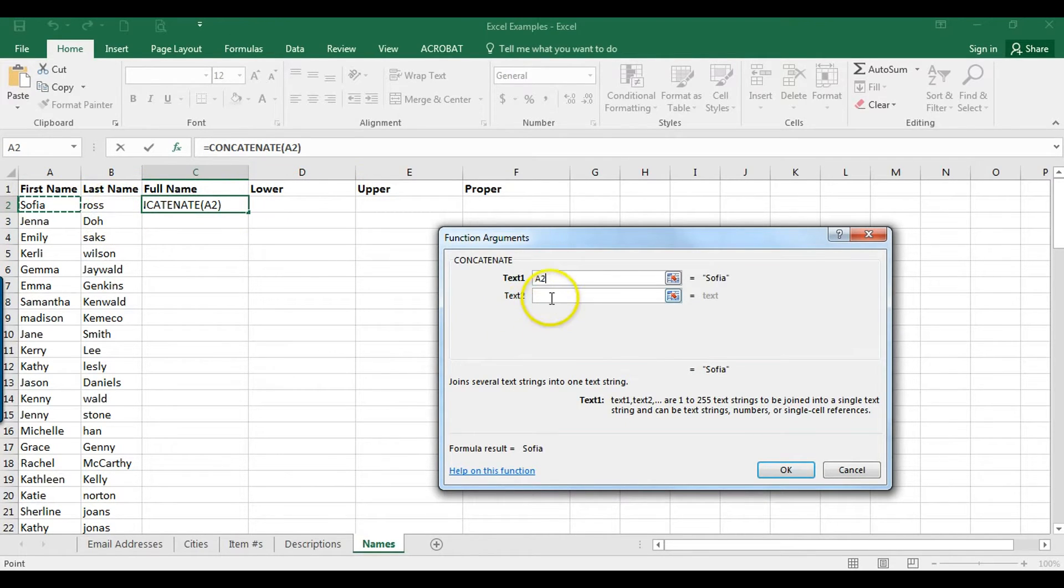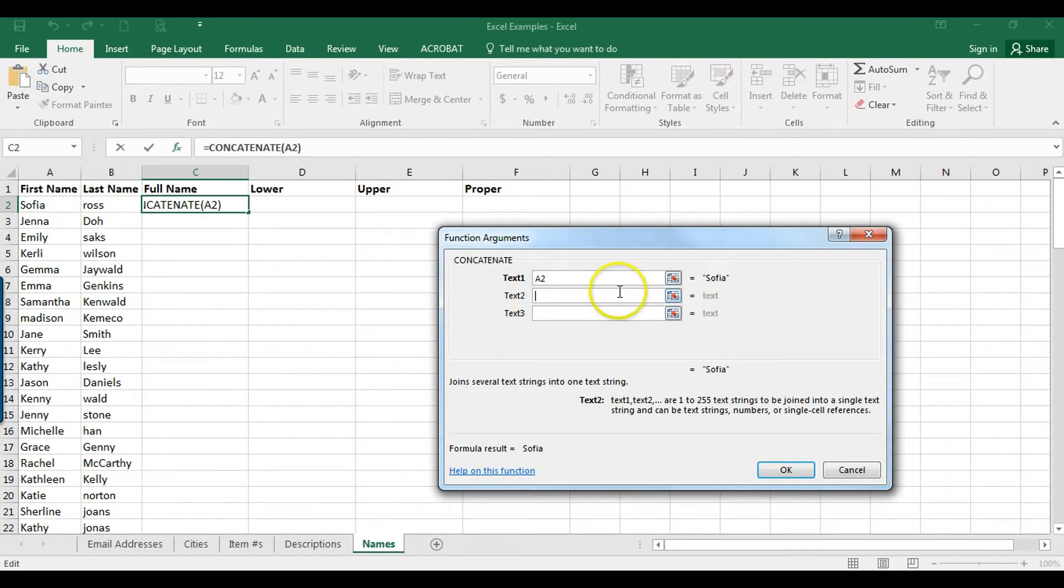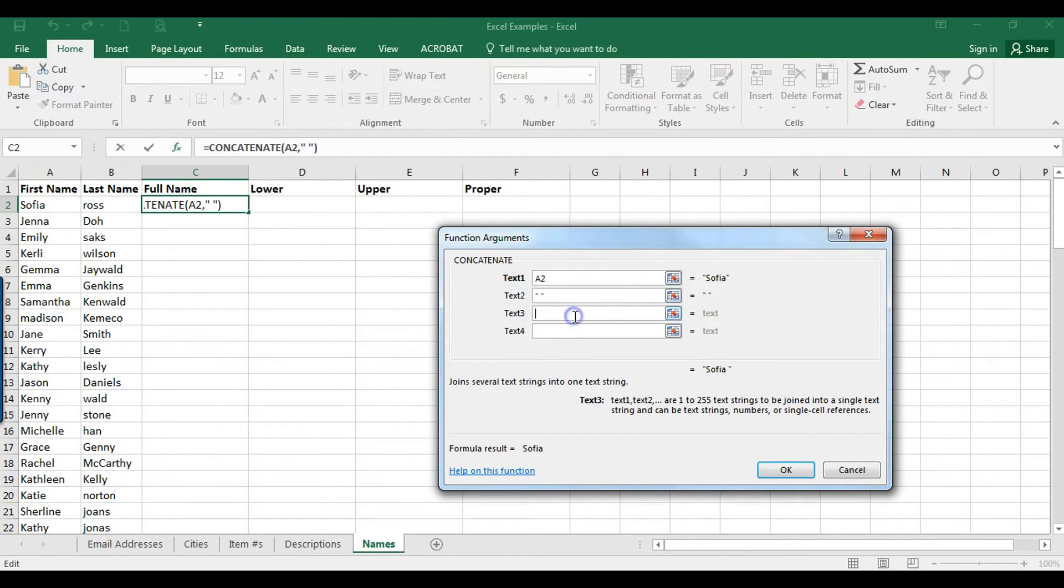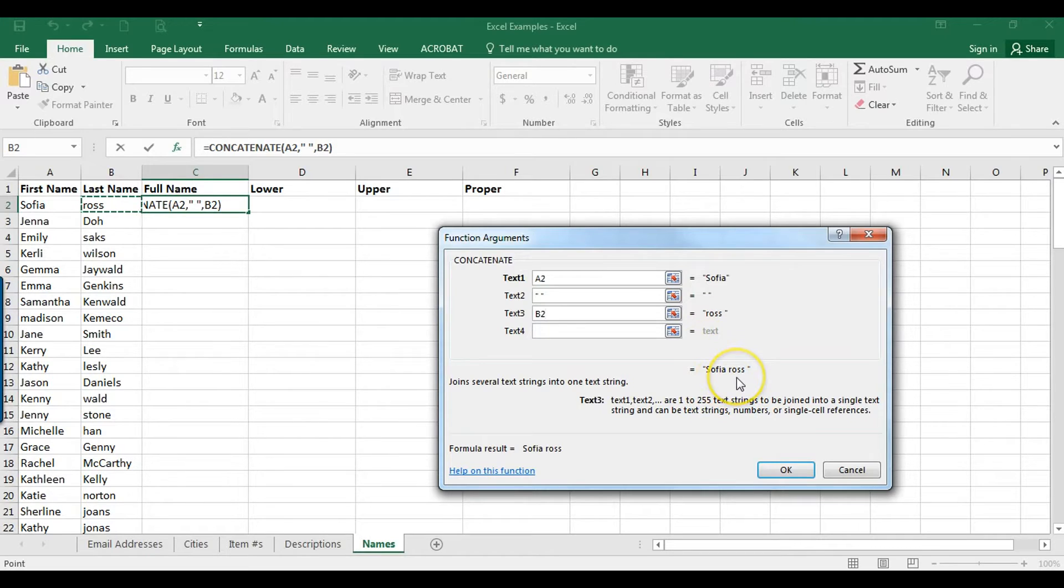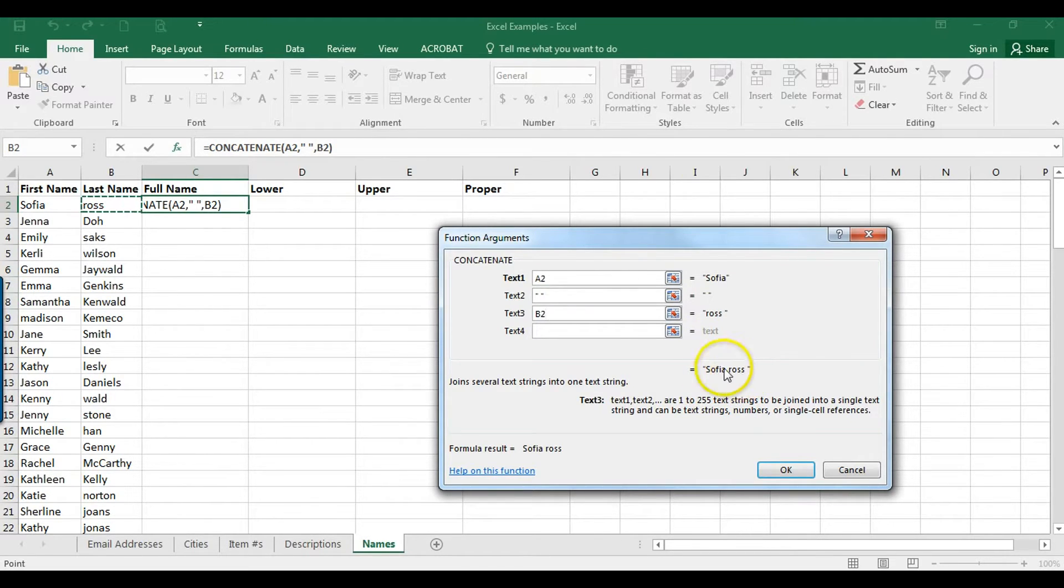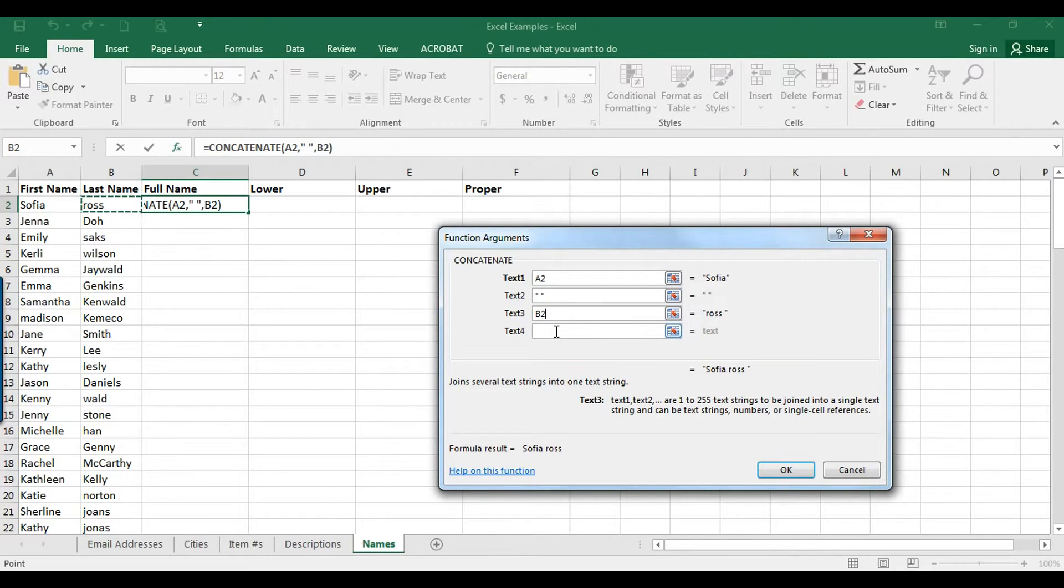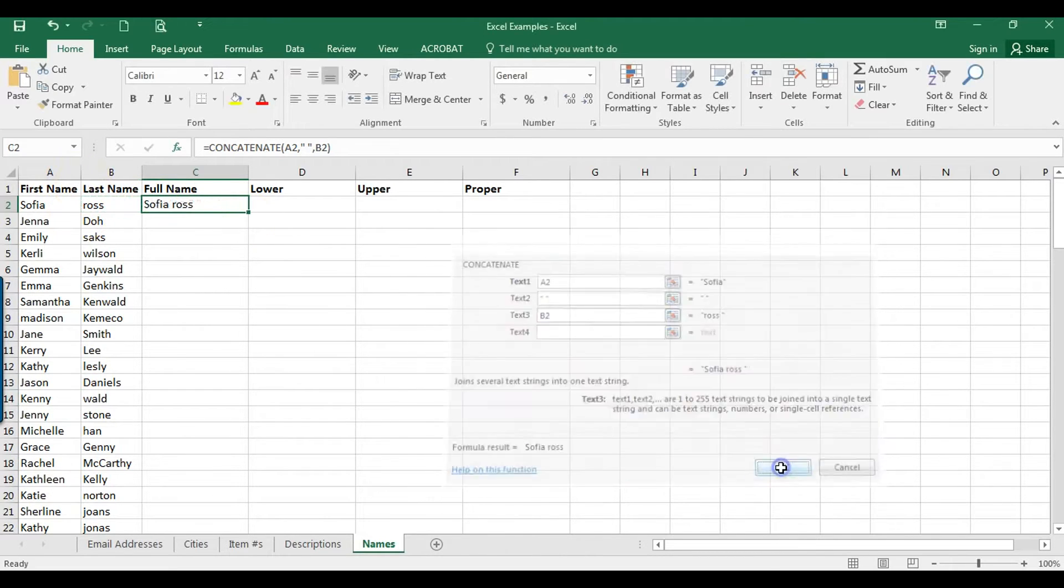It wants us to select the first bit of text, so I want the first name. Now I don't want to just jump into the last name—I want to include the space there. So in text 2, I'm going to just insert a space, and then for text 3, I want the last name. We can see a preview of how the name looks here: first name, space, last name.